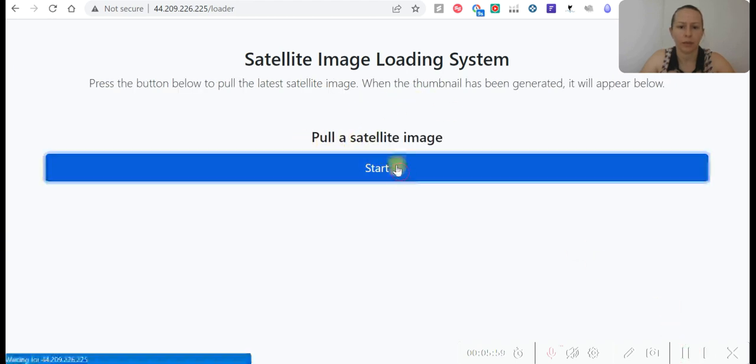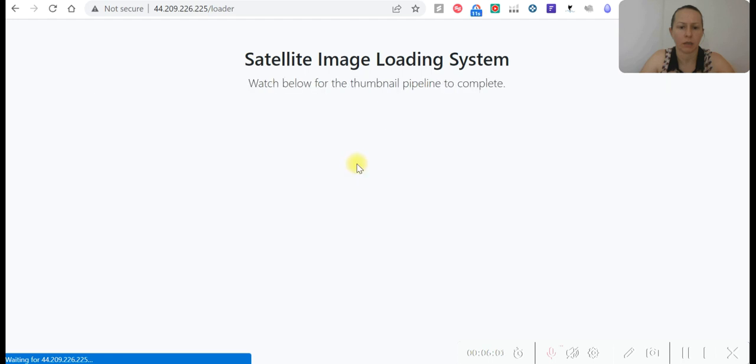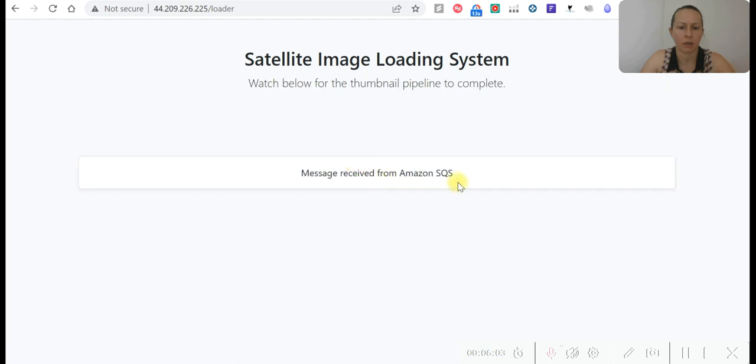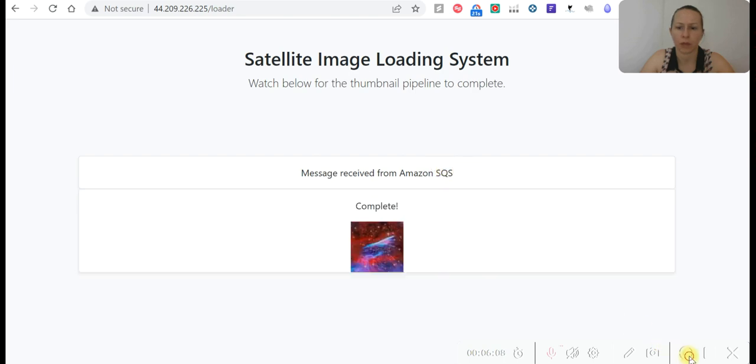Pull as it edit image start. Message received from SQS. Okay, wait until this is showing it's complete.